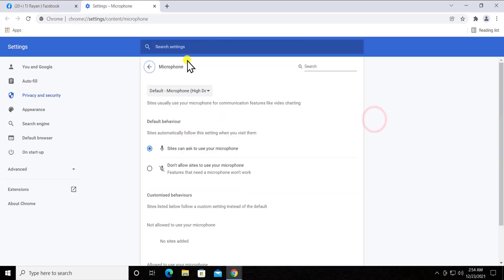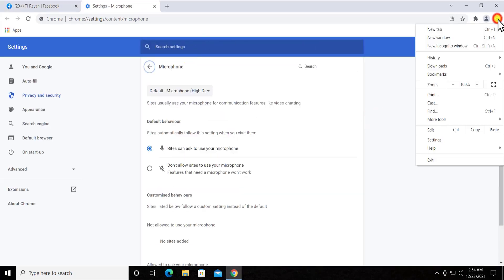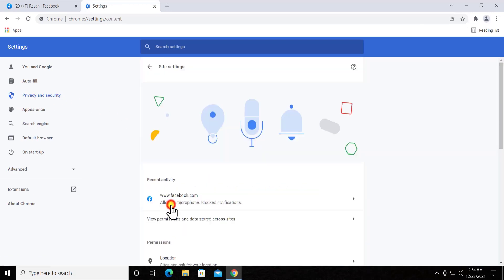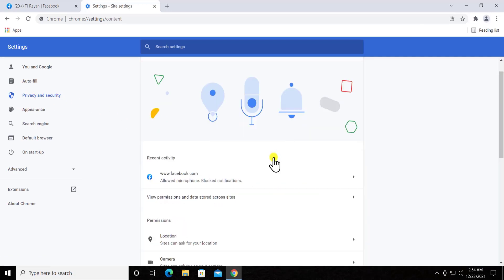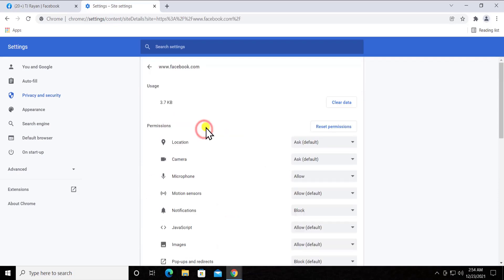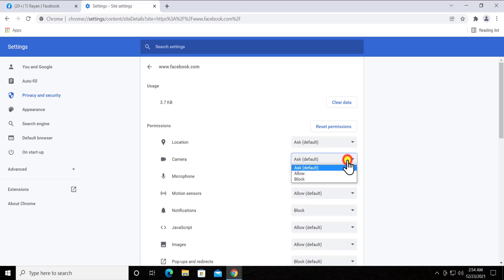Afterwards you can go to Manage. When you click on the settings, you have to click on Privacy and Security, then go into the settings and here you'll see Facebook. Just click on this one and here you'll see both of the options: the camera and the microphone.